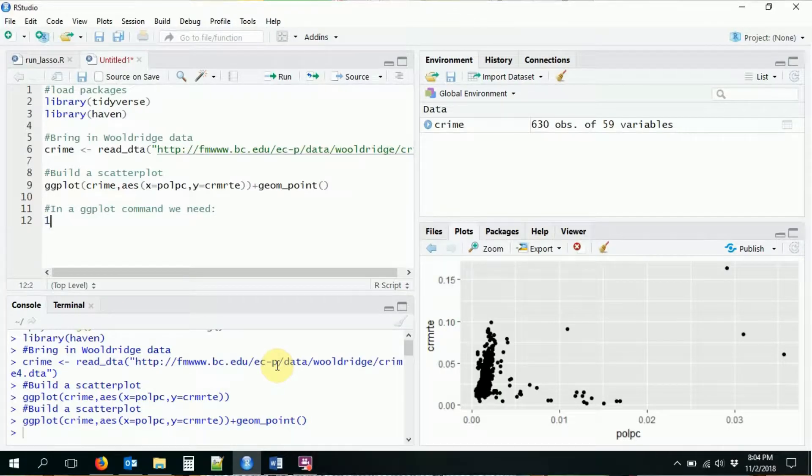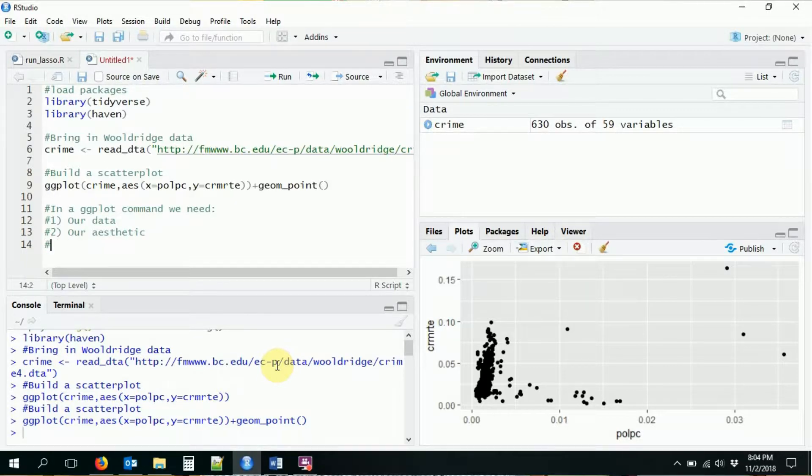So that's the basics of a ggplot command. You need three things: first, your data; second, your aesthetic; and third, your geometry. Put all those things together and you have yourself a ggplot command — that's the bare bones of it. In the next video, we'll get into more details of what exactly you can do with that. Come on back for the next video and we'll talk some more about ggplot. Thank you.